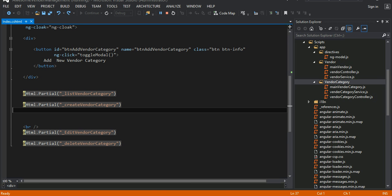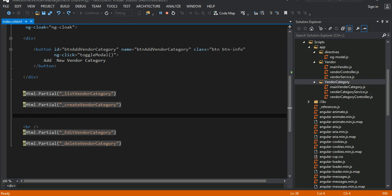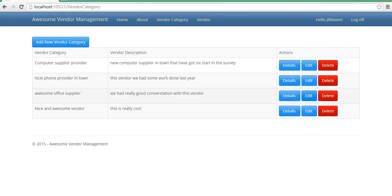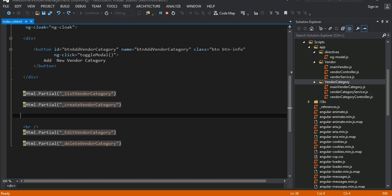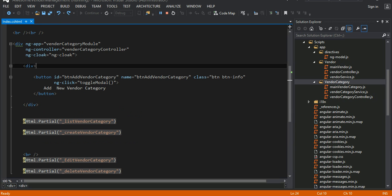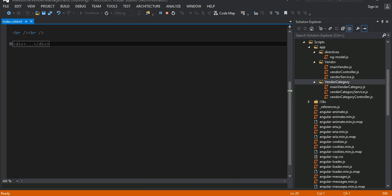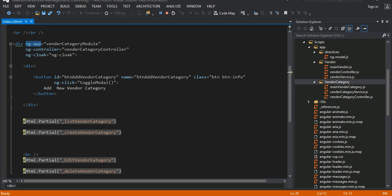This grid is inside that markup — a partial view that I will show you later. And this modal window for create vendor category — when I say modal window, this is what I'm referring to. That markup is inside that create vendor category partial view. And it's exactly the same thing for editing — all the markup for editing goes into one partial view. Same thing for the delete. And all the markup is inside that div. I have the ng-app directive referring to my AngularJS module that I'll show you later.